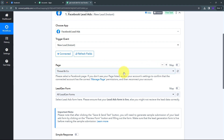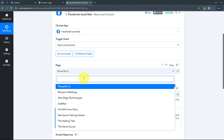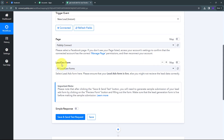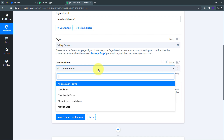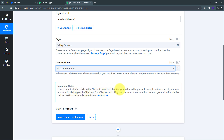In the page tab I find all Facebook pages connected with my account. I search for and select my page, Pably Connect. Now I have to select my lead gen form. Opening the lead gen form tab, I can find all lead generation forms connected with my Facebook page. I am going to use All Lead Gen Forms. There is an important note: after clicking Save and Send Test Request, you need to generate a sample submission by clicking the Preview Form button and filling out the form. Make sure the lead generation form is live before making the sample submission.